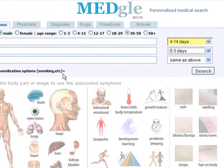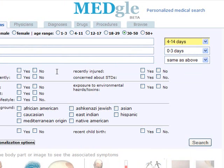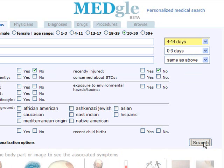Let's personalize the search a little bit. I don't smoke, I'm not recently injured, and you can fill it out whatever is relevant for you and what you want to fill in for your search. So let's go ahead and get the search results.